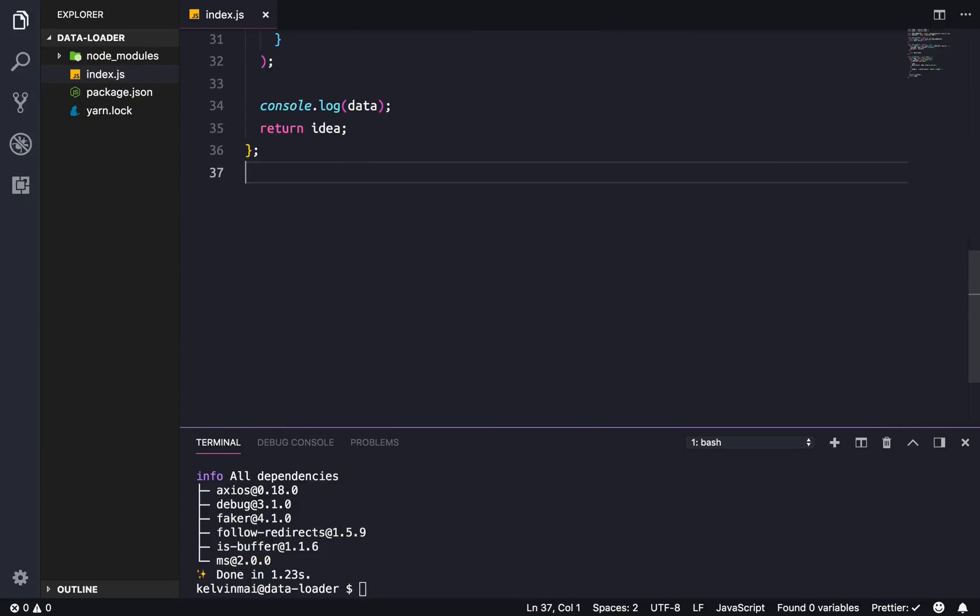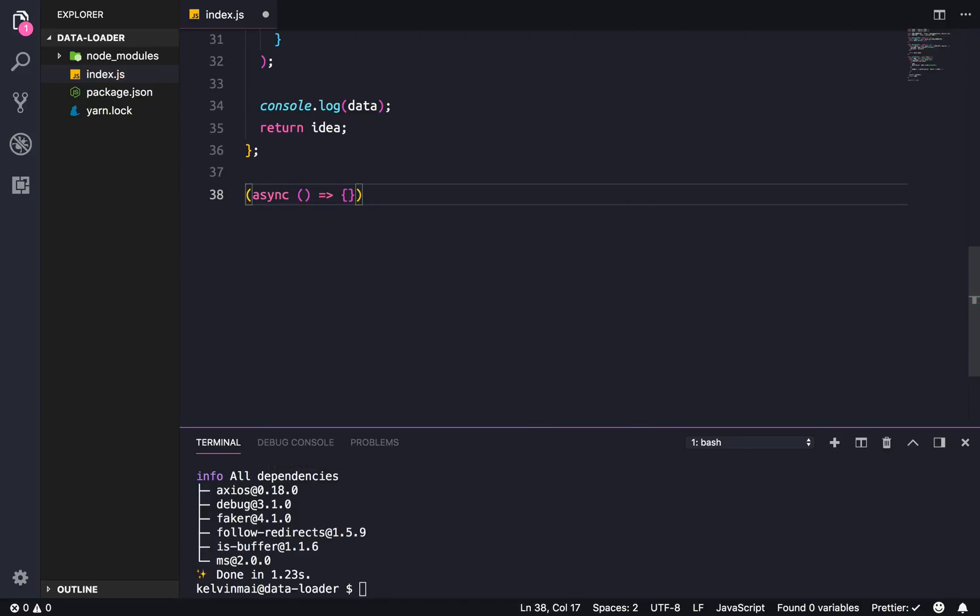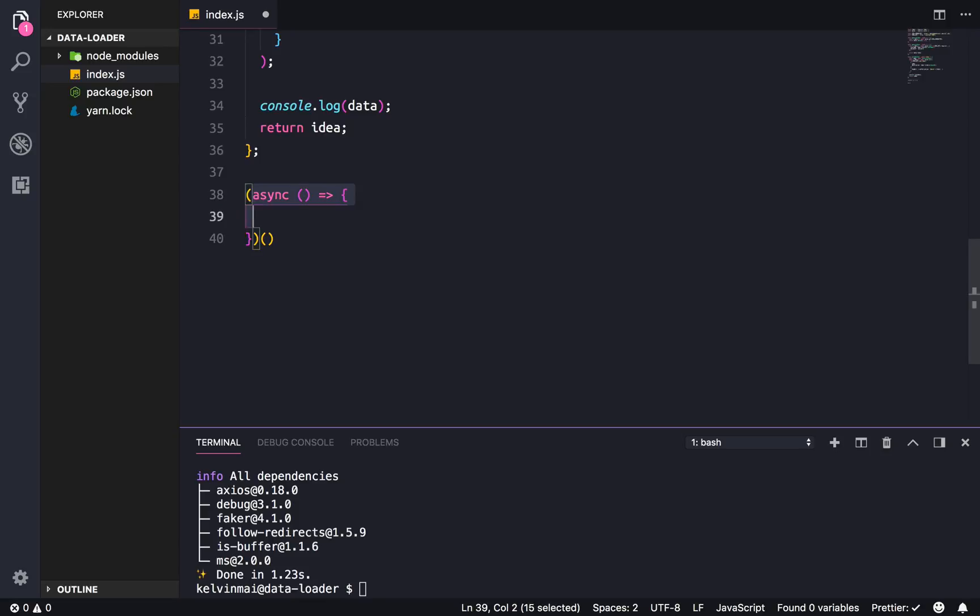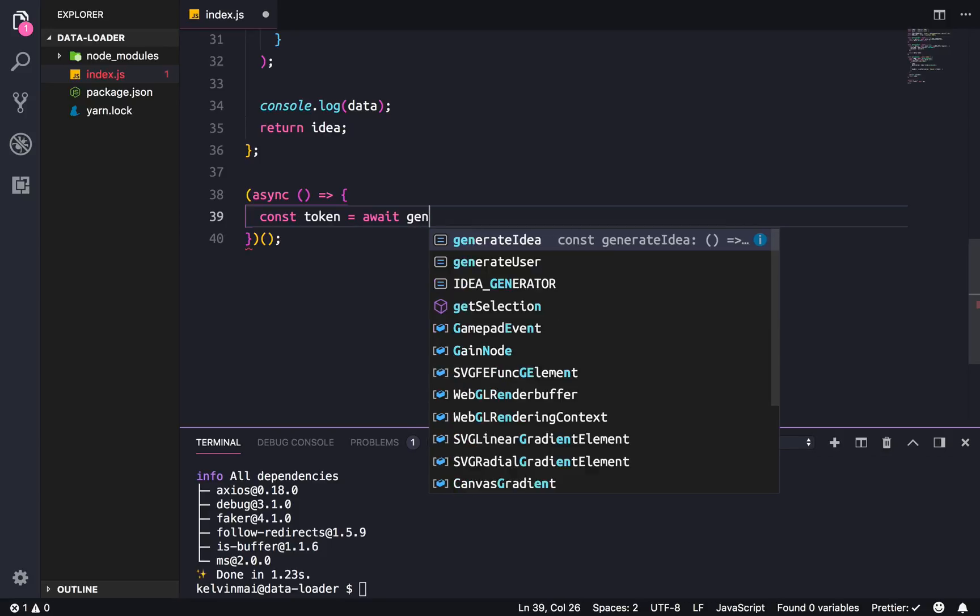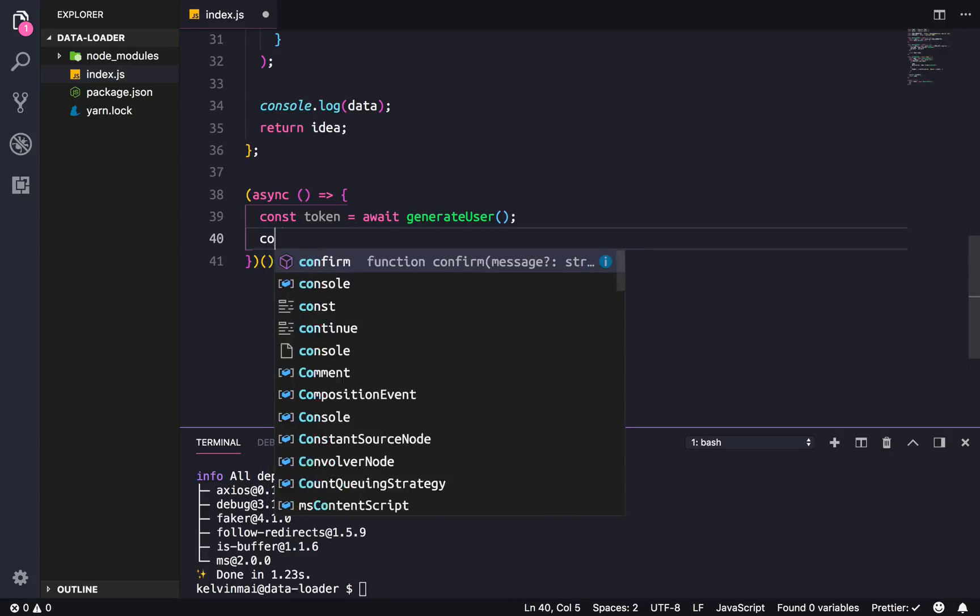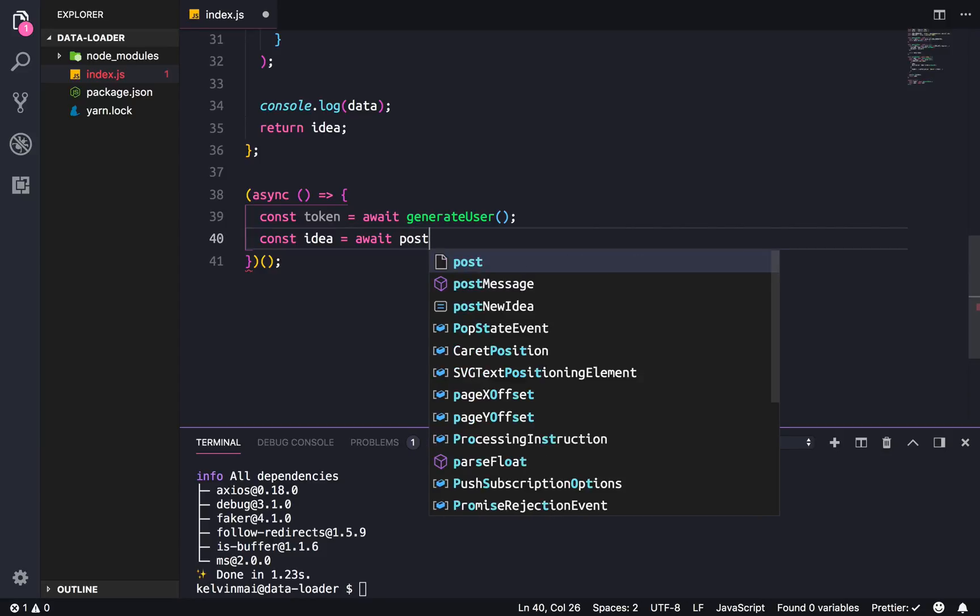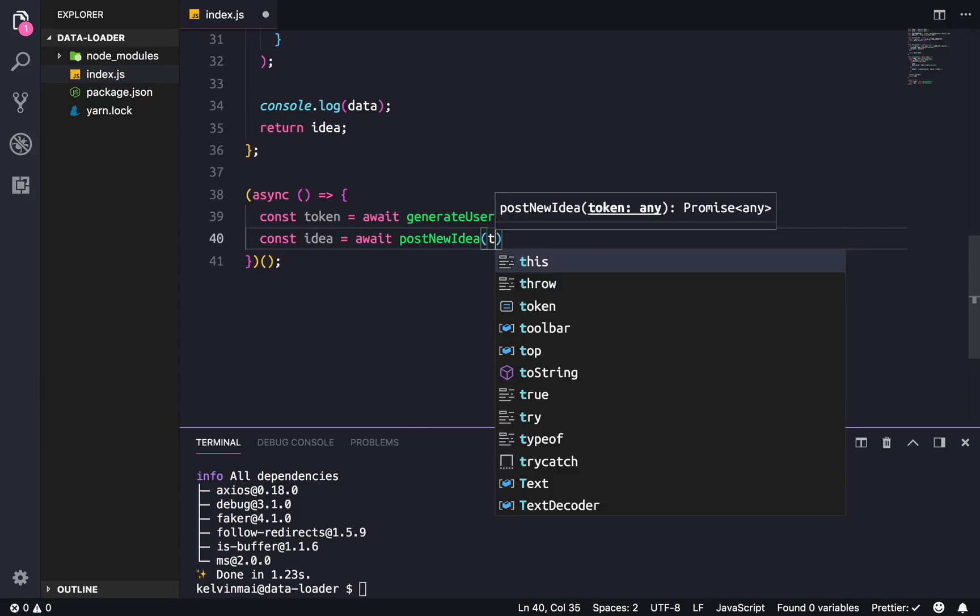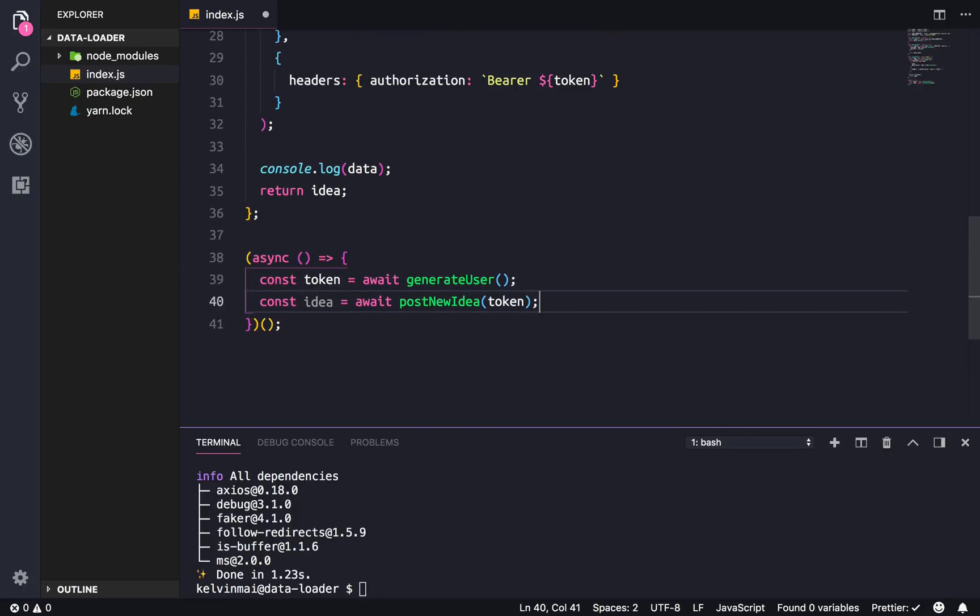Now we just need to call these functions. So this is an immediately invoked function, it's an anonymous function that's gonna be called immediately so we don't have to call it again. We need to get the token from creating a user, await generateUser, and we need to feed that token in to create the idea, await postNewIdea.